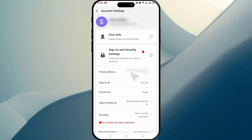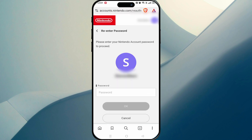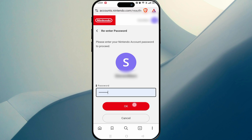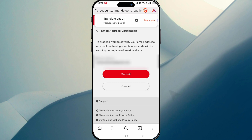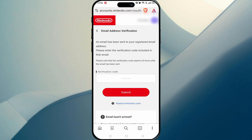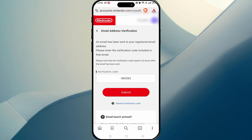Now you need to put in your password and then say OK. Next up, you need to hit submit so they can send you a verification code to the current email. Then you can put in that verification code by checking your email for it and then hit submit.